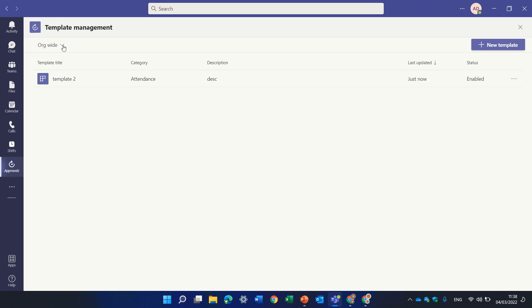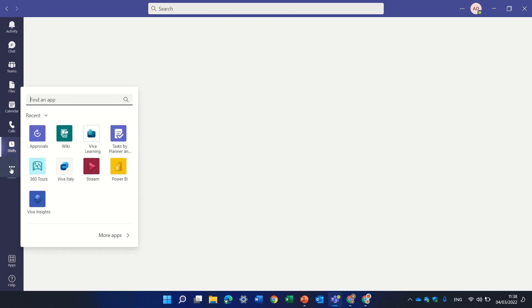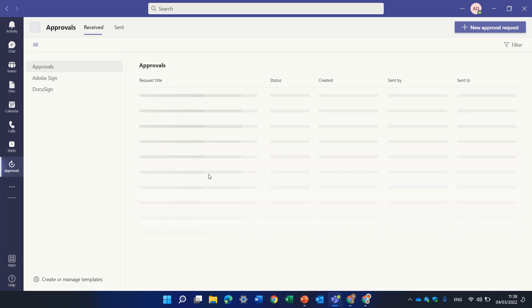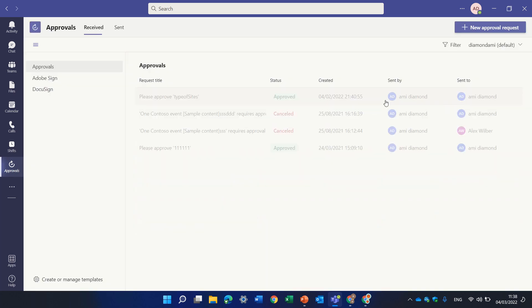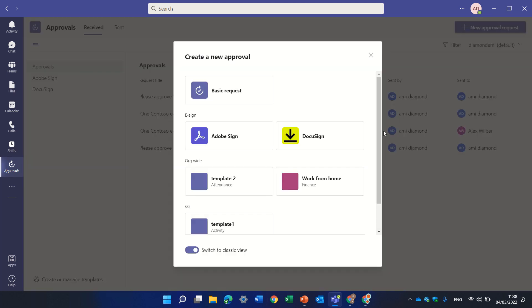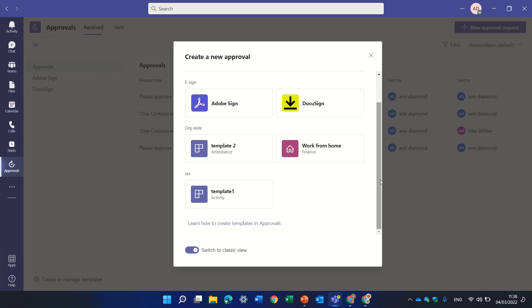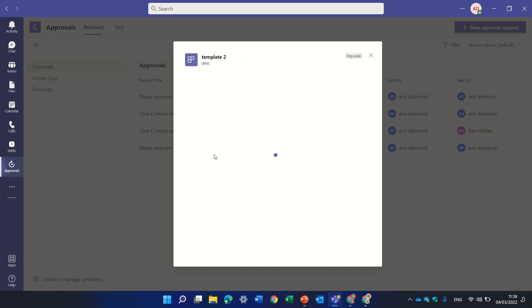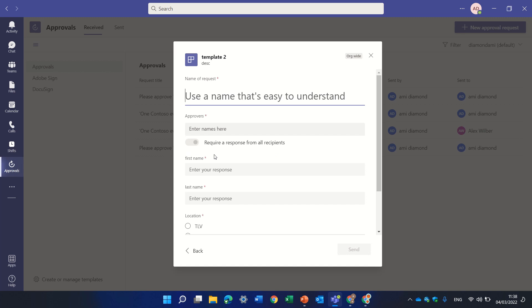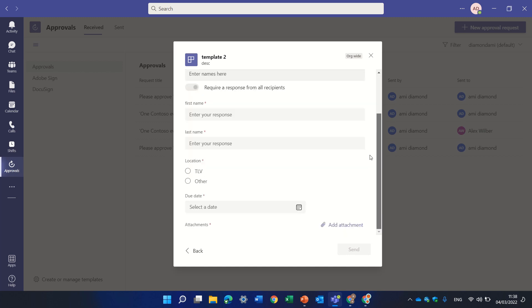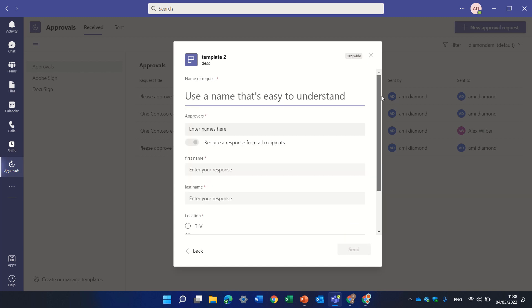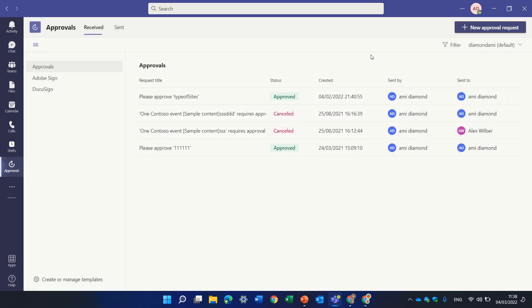Now if we go to the approval again and we create and any user actually creates a new request, he will see template2 and he can click on it. And he will have all of the information and he can send it and it will be sent to the person to be approved.